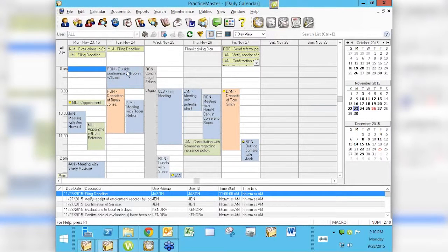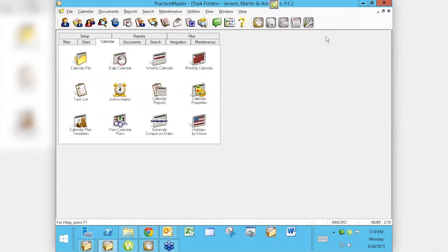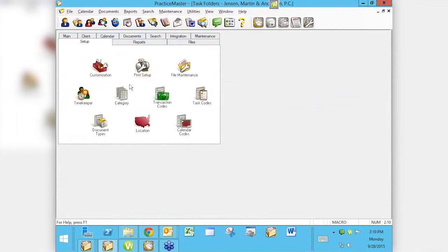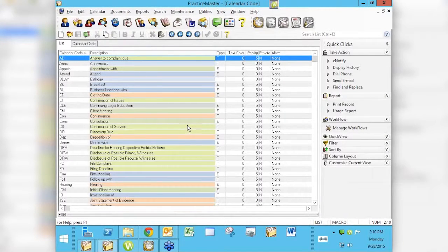Now if I look at my daily calendar, I can see depositions are in pink and all my meetings are light blue and my consultations or appointments are a kind of green. So how do we get these colors coded in there? The next step is to go into our setup tab and go over to our calendar codes.